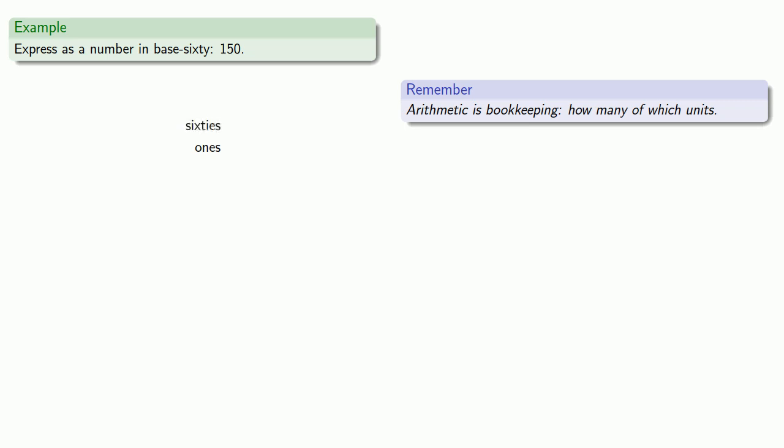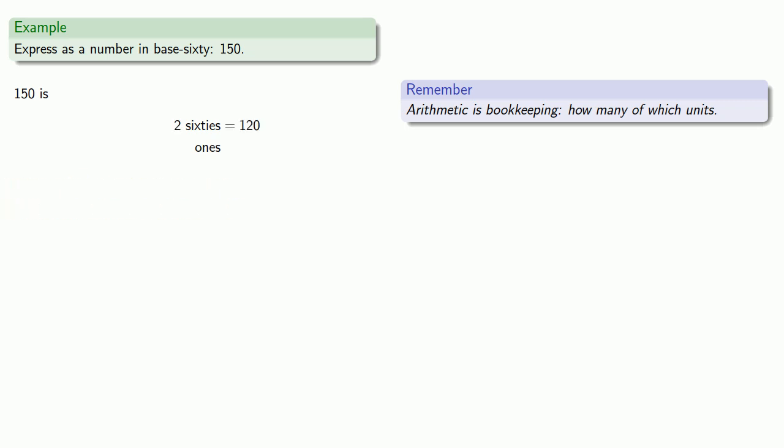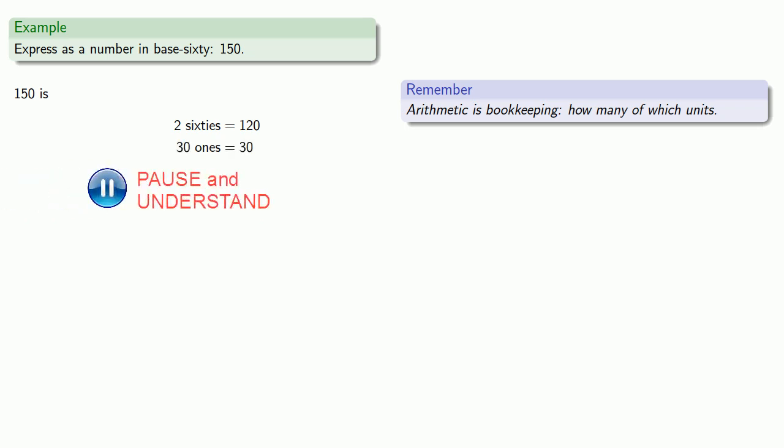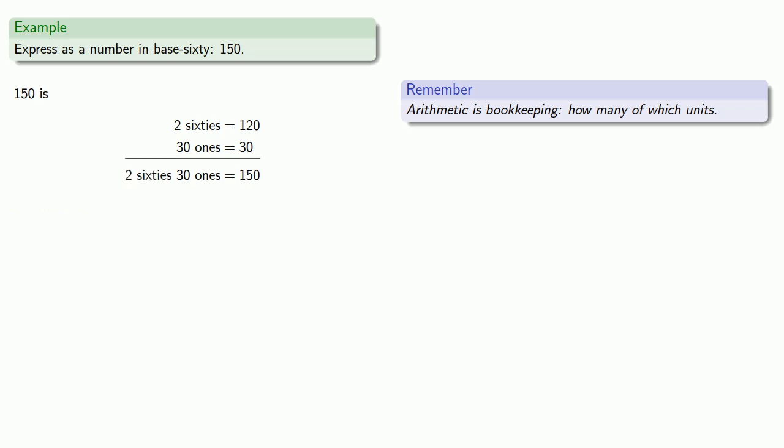So let's take a look at that one hundred fifty. Since one hundred fifty is more than sixty, we know there's going to be a couple of sixties. And in fact, if I take two sixties, that's a hundred and twenty. And that means I have thirty ones left over.